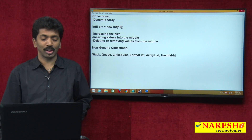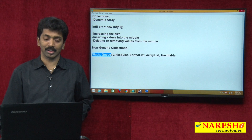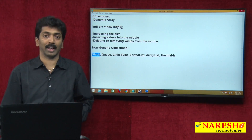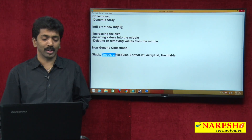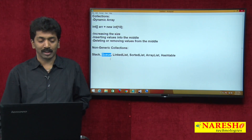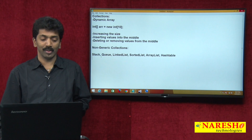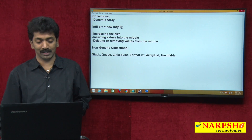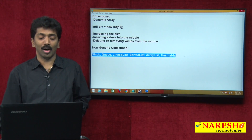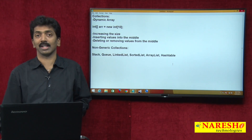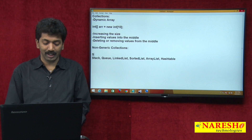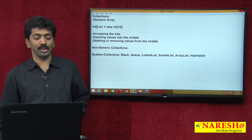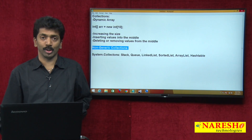In traditional languages like C or C++, Stack and Queue are not available readily — you are required to define them first and then use them. But in .NET, Stack, Queue, LinkedList, SortedList and all these are implemented and given to us as classes — collection classes — defined under the namespace System.Collections. And these are all non-generic collections.